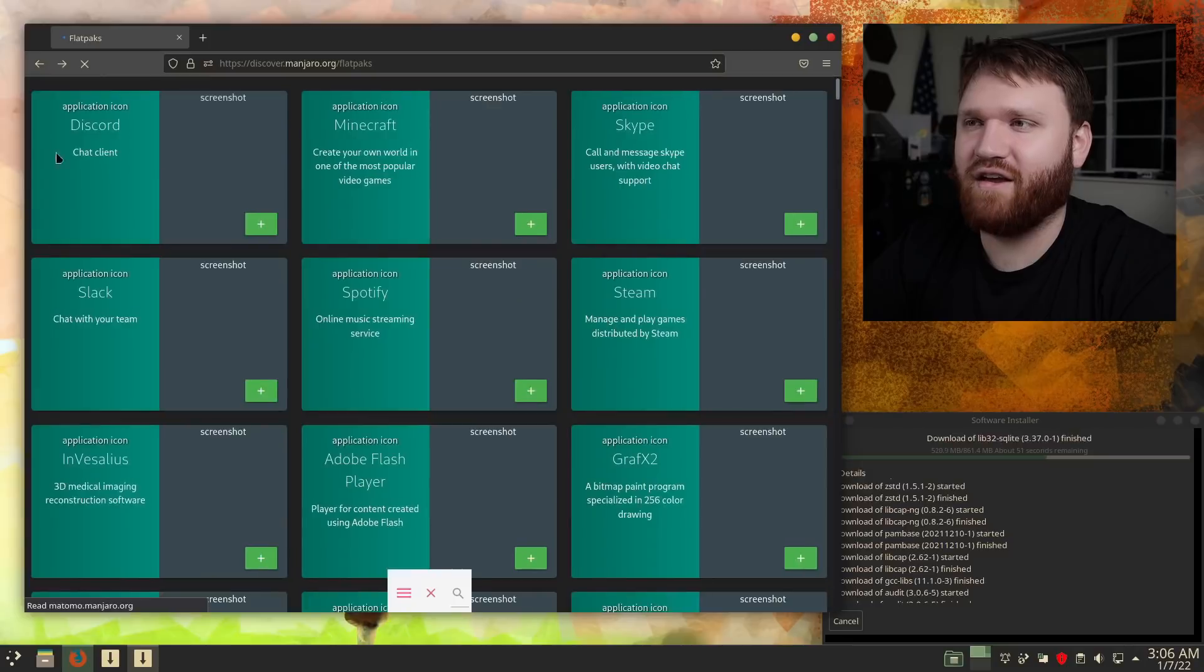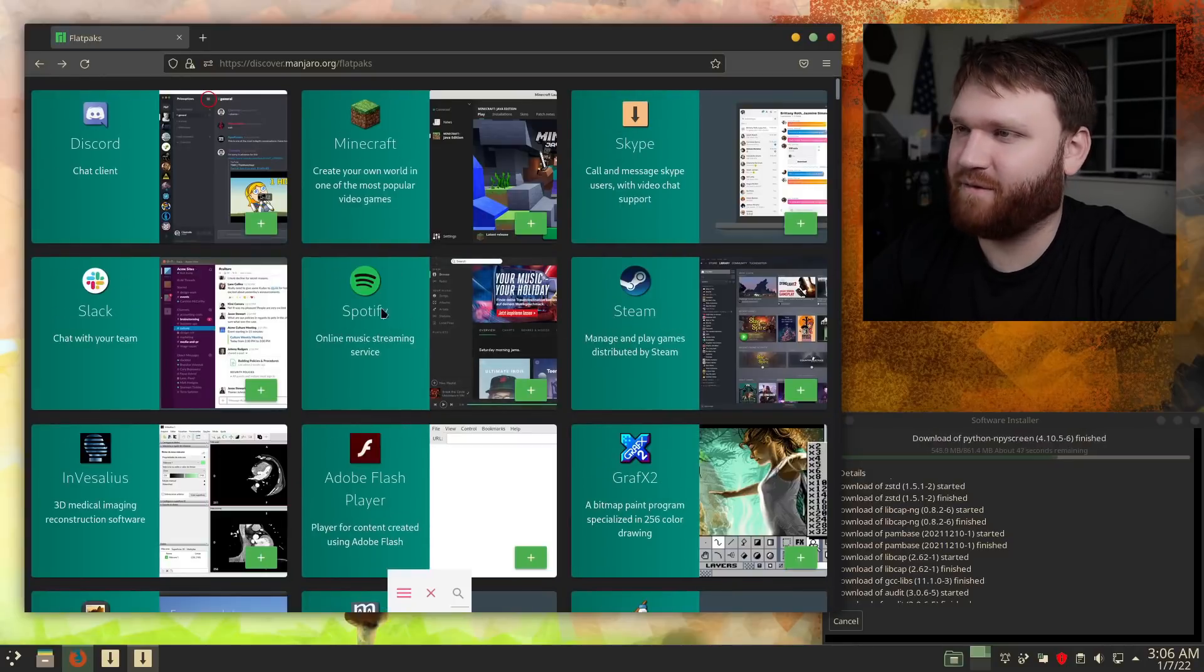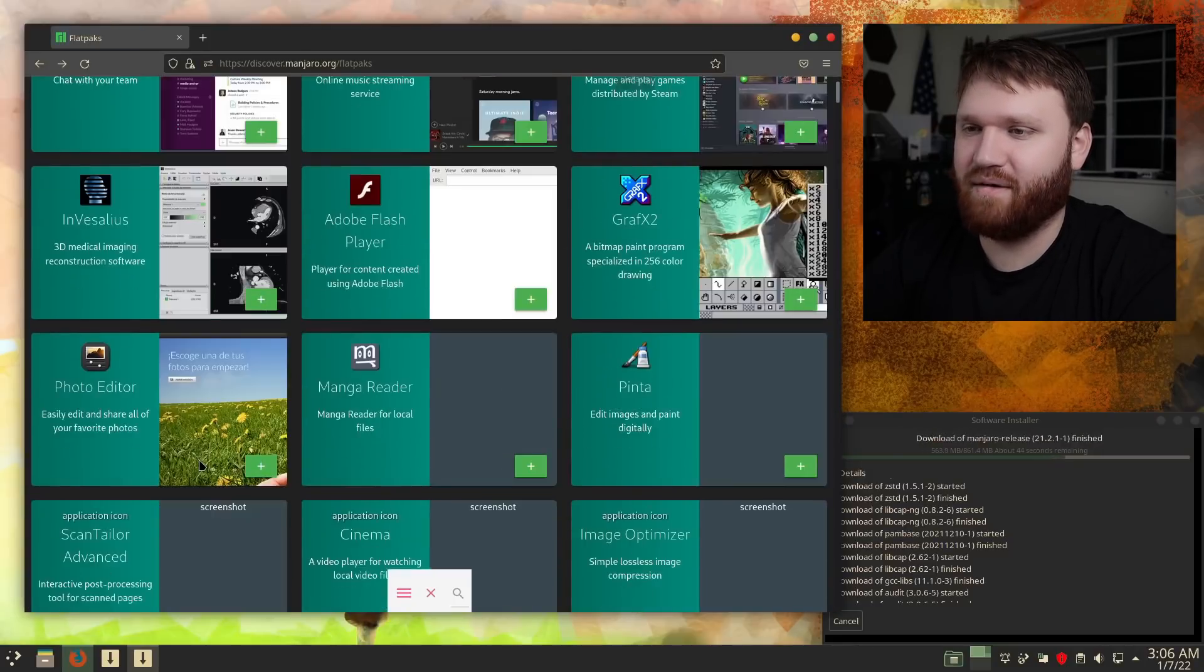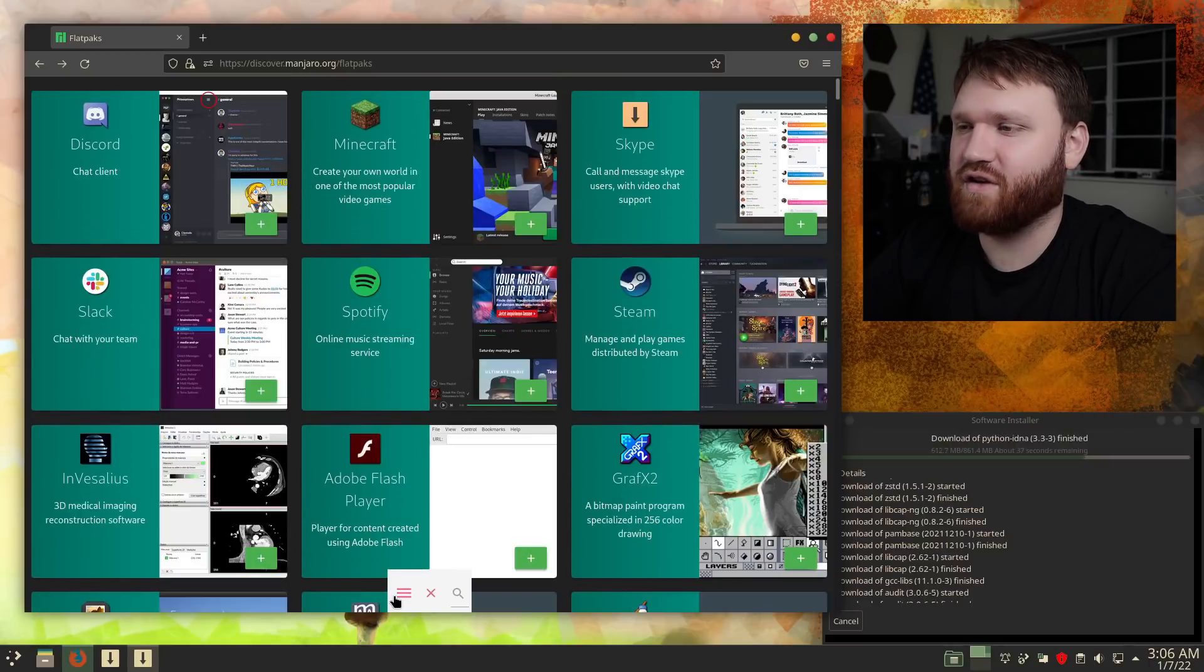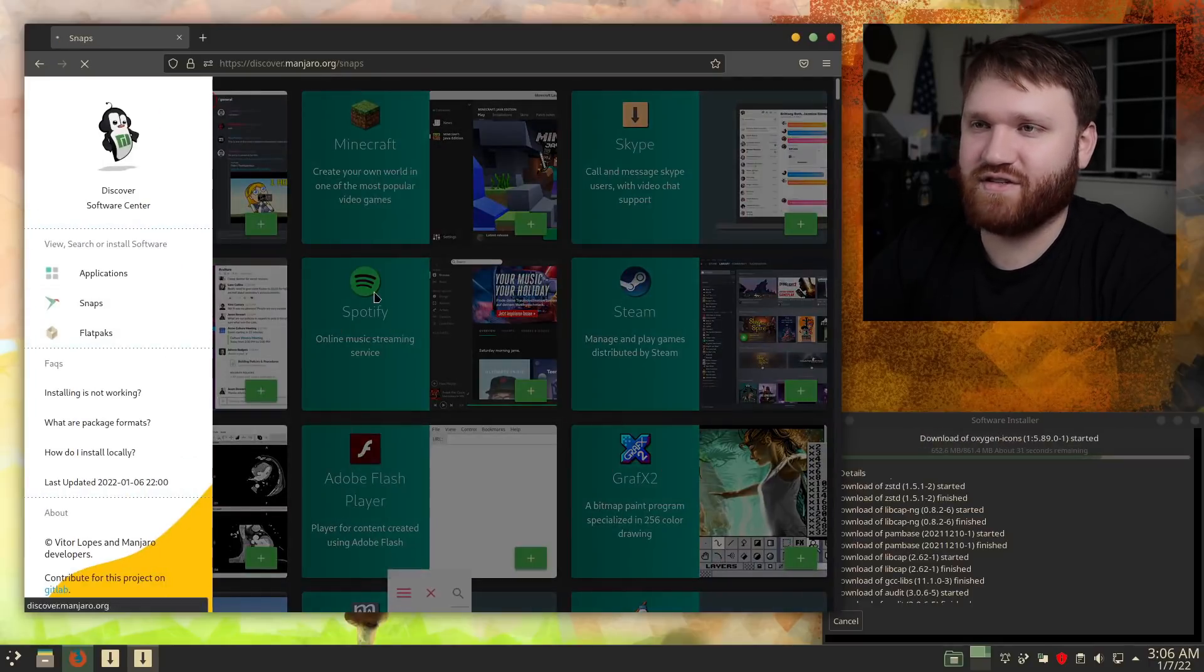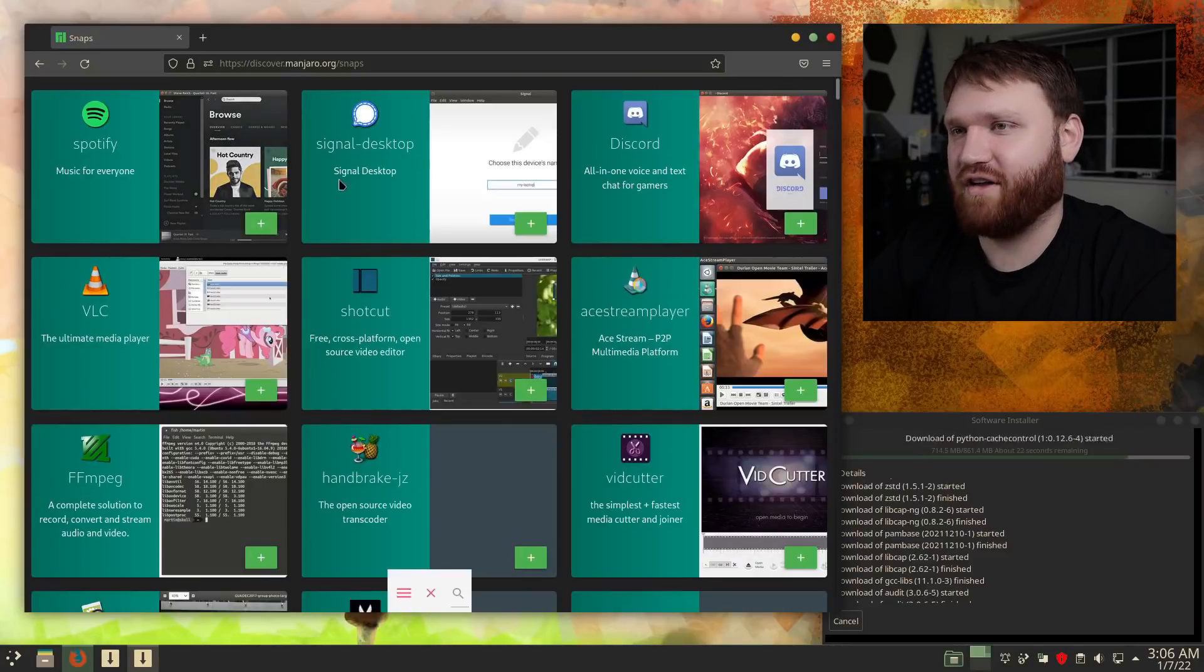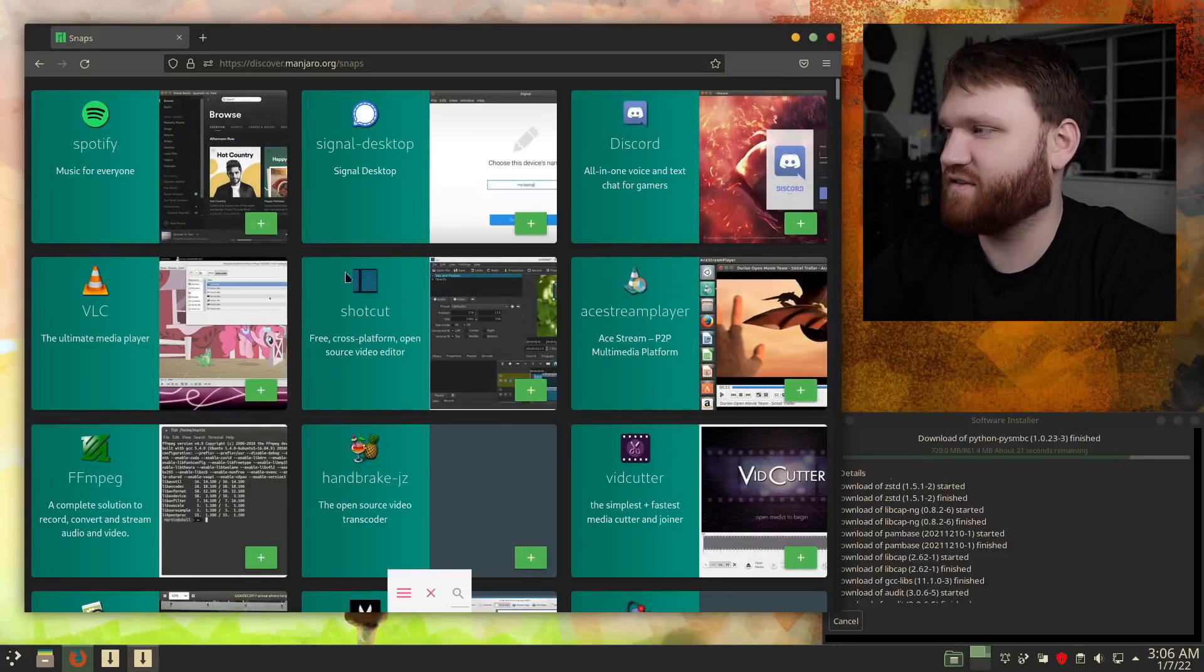Back on out of there. And of course, we have a lot more stuff that you'd expect for flat pack, Spotify, Steam, popular applications, as well as unpopular ones. So let's open up that menu again. We have snap packages as well. And then here we have again like Spotify, Discord, and a bunch of other different snap packages.